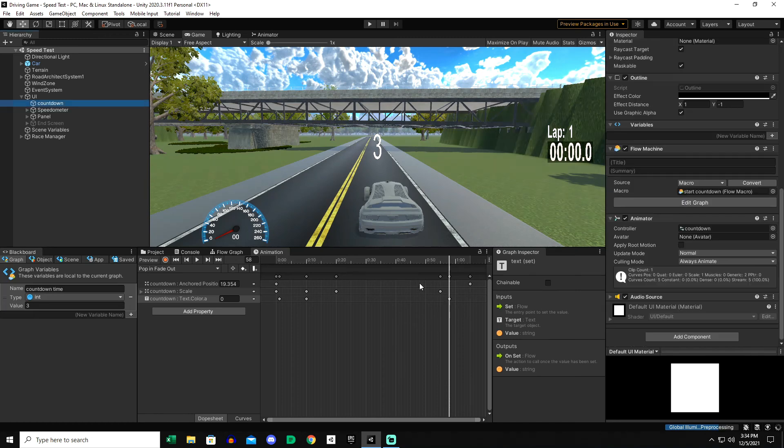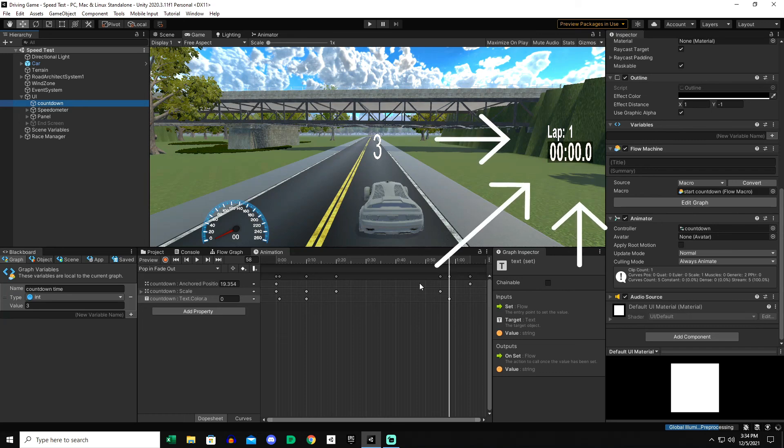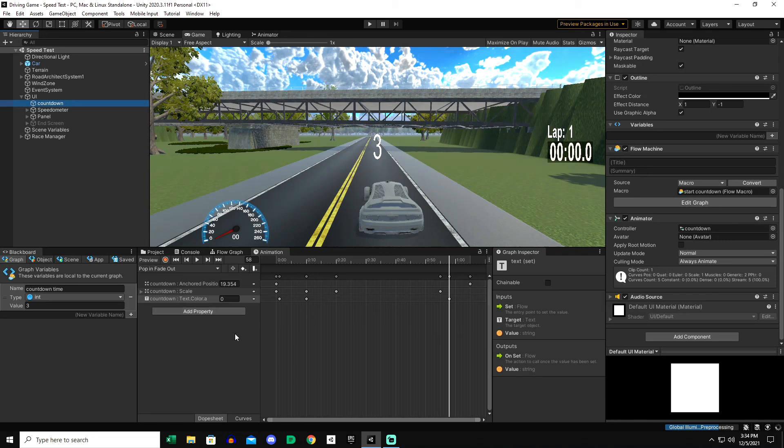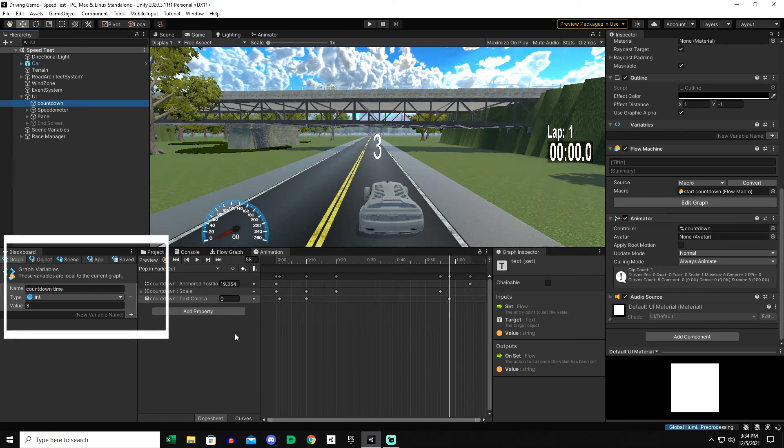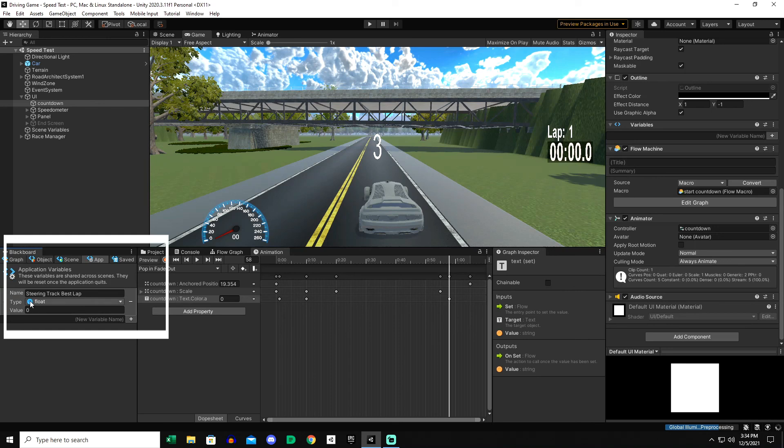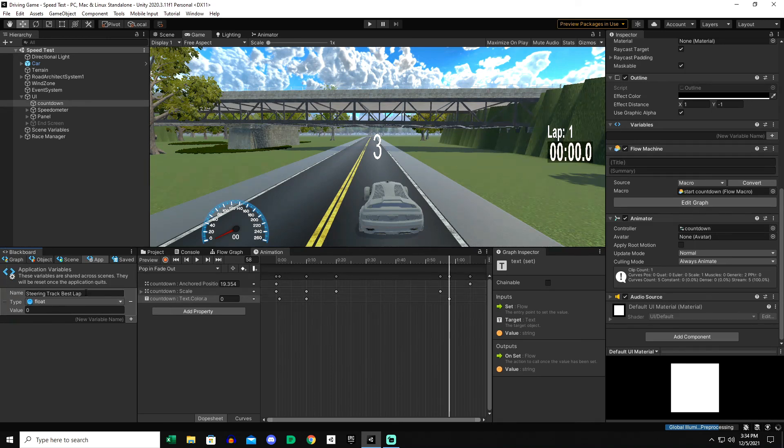If you come back for the next video we're going to use some of these same tricks to use a best lap timer with a scene variable that can track the best lap over the course of that track for as long as the game session is in place, and an app variable for this steering track best lap throughout the course of that same save file. Thanks for watching.